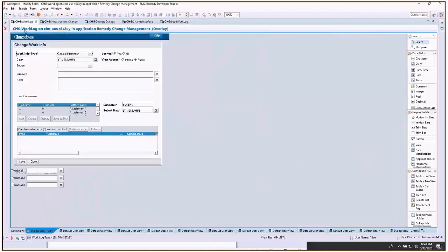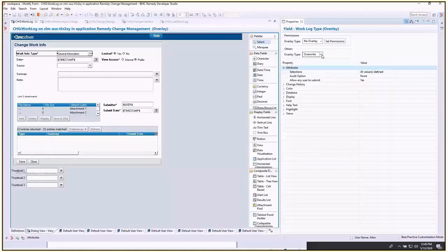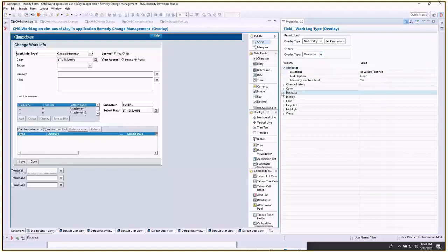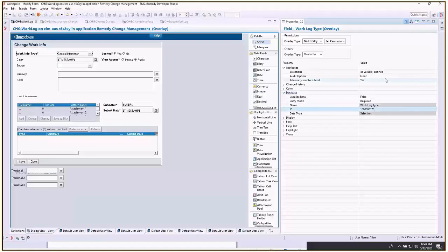In your change work log, we're going to add the field for general information. Make sure you select the overwrite option on each one of these that we change. The database ID for that is 170 if you need to find it by database ID.